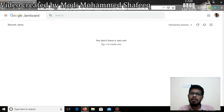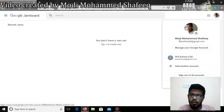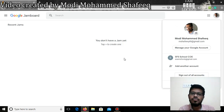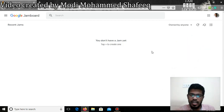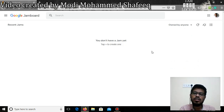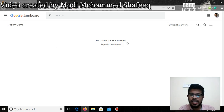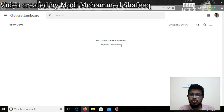If you are using Google Jamboard for the first time, it will ask you to sign in using your email ID. Since I have already logged in, it will take me directly to the user interface of Google Jamboard. If you are using it for the first time, just type your email ID and password to sign in. It will show that you don't have a Jamboard yet, and it will ask you to create one. Press the plus button to create a Jamboard.